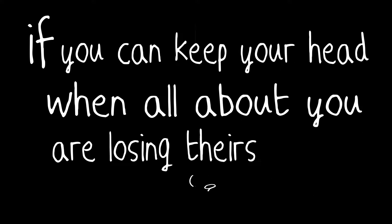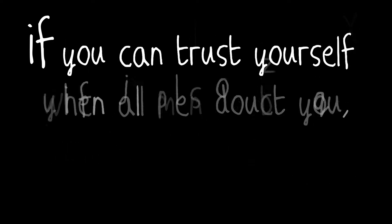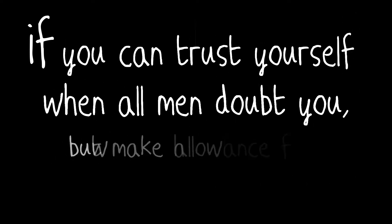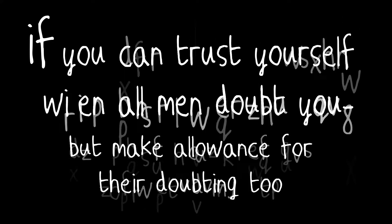If you can keep your head when all about you are losing theirs and blaming it on you. If you can trust yourself when all men doubt you, but make allowance for their doubting too.